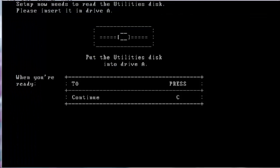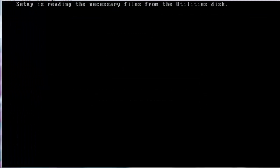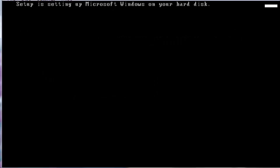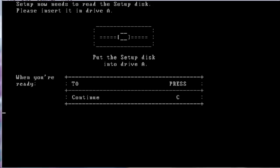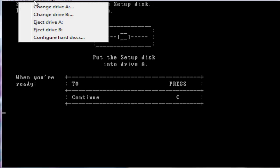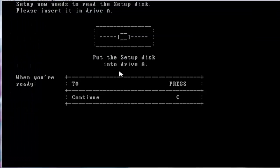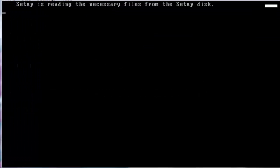This uses an RTM style installer. As you can see it requires three disks, your utilities disk, your setup disk, and your desktop applications disk. It gives you options on what video card you're choosing. What's very interesting about this is the first 1.0 build to introduce color. This version of 1.0 actually produces color.